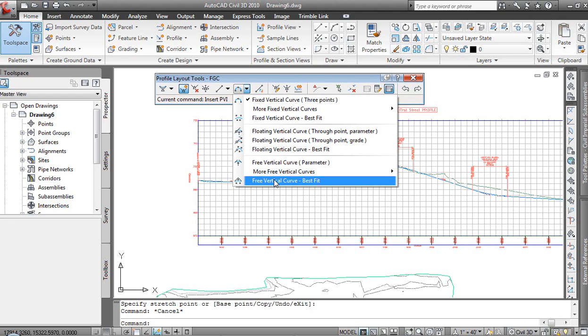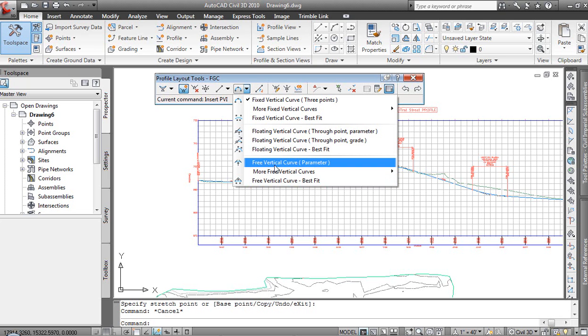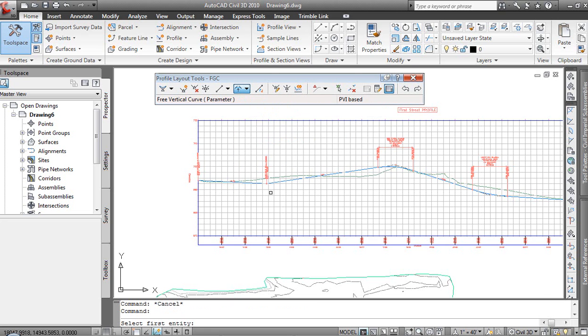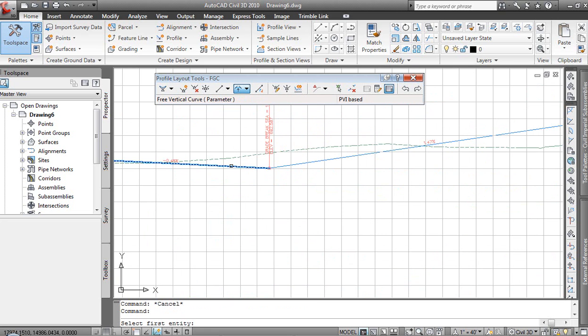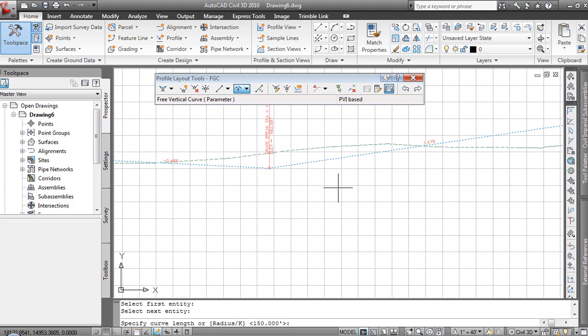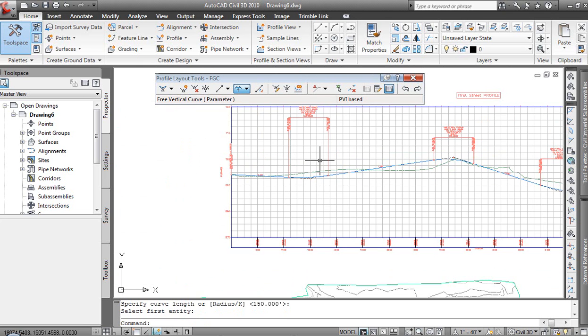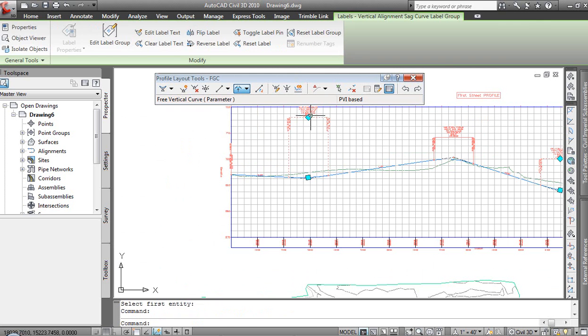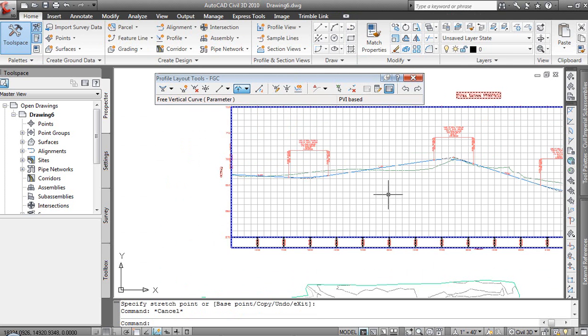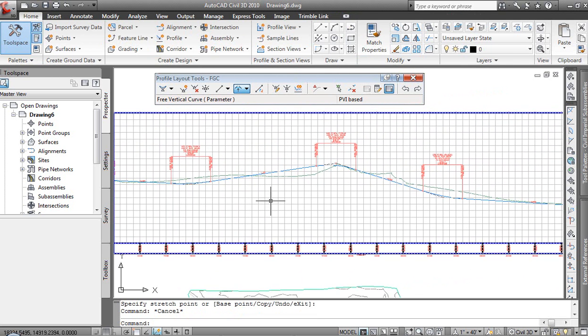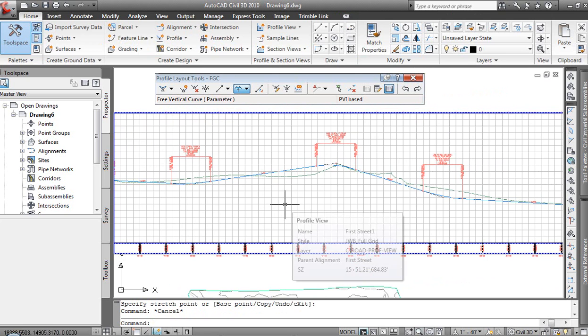There is a free vertical curve as well as we've got best fit functionality. So if we have points along our profile, perhaps as defined by our existing ground, we could reverse engineer what the vertical curve is very quickly based on the existing design. So in this case, we'll just do a free vertical curve, slopes in, slopes out, and the radius for that 150 or I could put in a K value. It automatically applies the information and takes care of it for us.